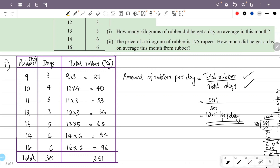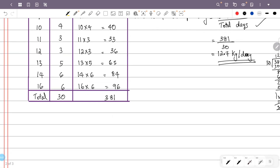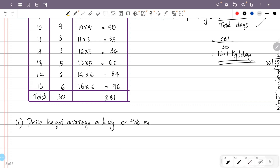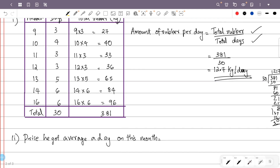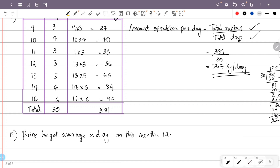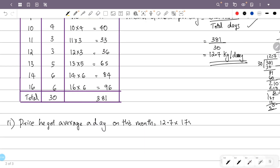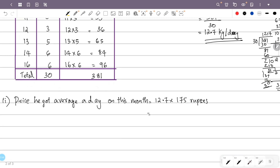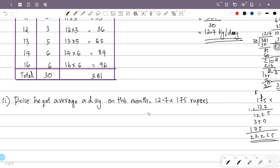1 kg of rubber is 175 rupees. The average amount per day is 12.7 kg. So the price earned per day = 12.7 kg × 175 rupees. That gives 2,222.5.